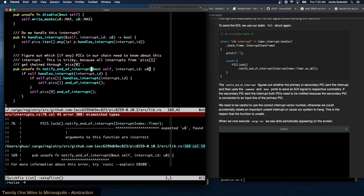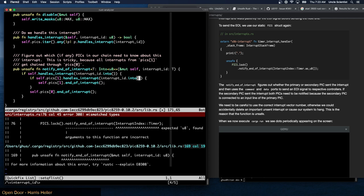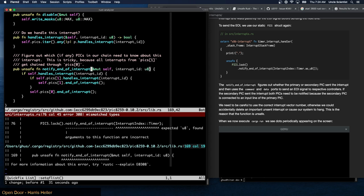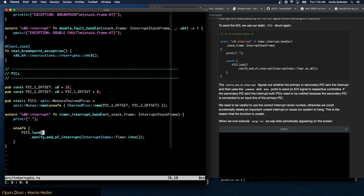We add unsafe { PICS.lock().notify_end_of_interrupt(InterruptIndex::Timer.into()) } at the end of the handler. The notify_end_of_interrupt function figures out whether the primary or secondary PIC sent the interrupt and uses the command and data ports to send an EOI signal to the respective controllers. If the secondary PIC sent the interrupt, both PICs need to be notified. We need to use the correct interrupt vector number, otherwise we could accidentally delete an unsent interrupt or cause the system to hang.